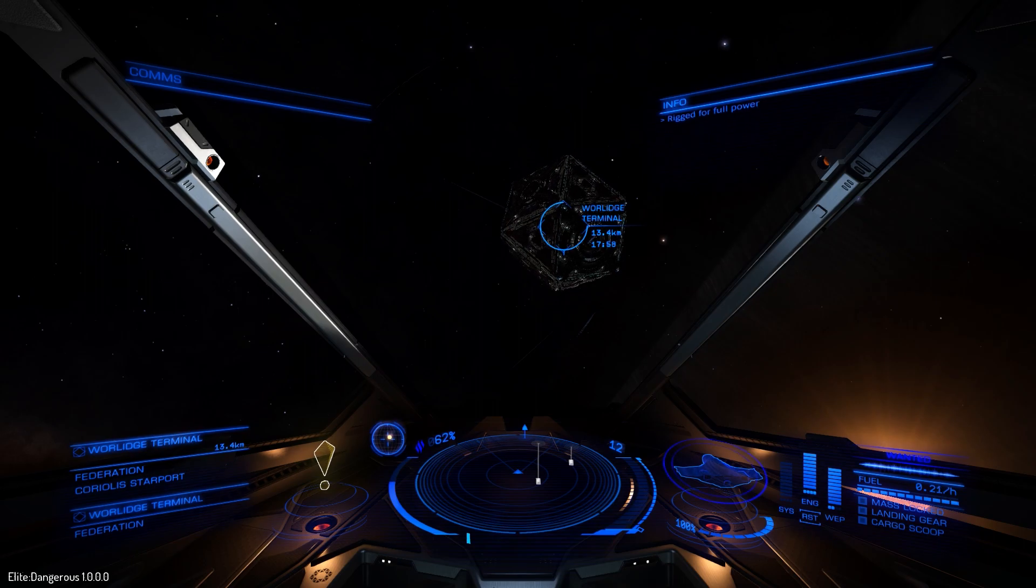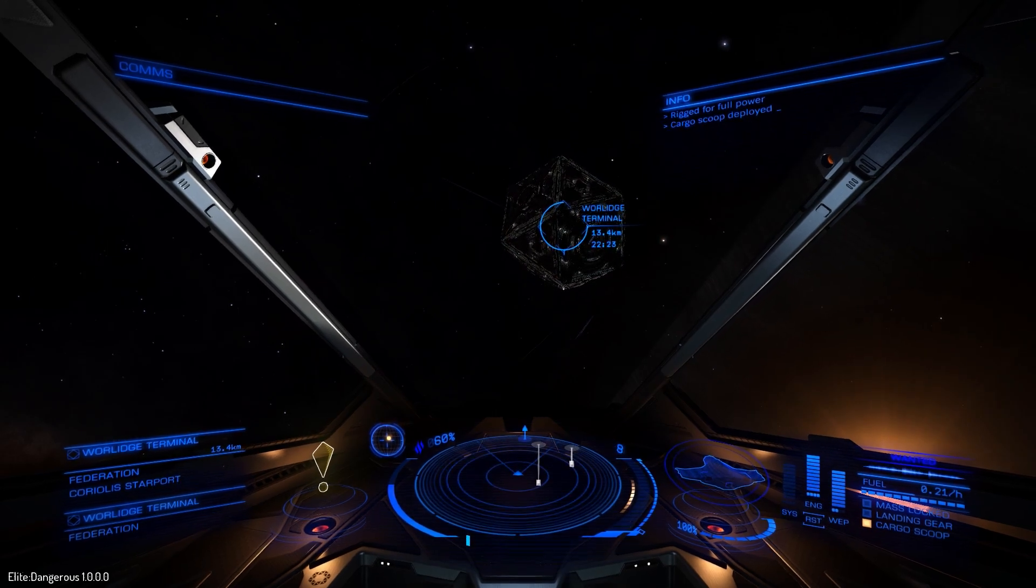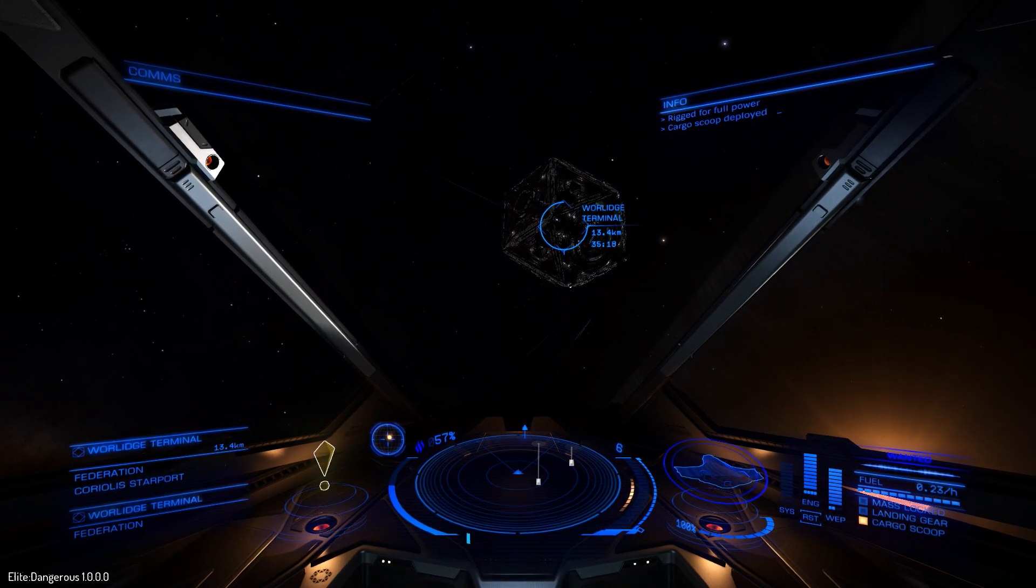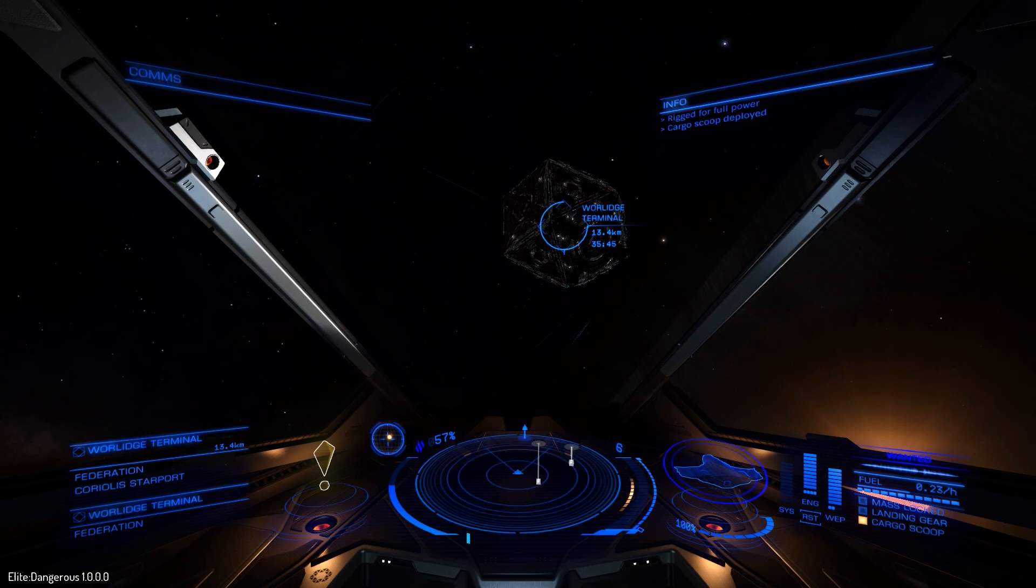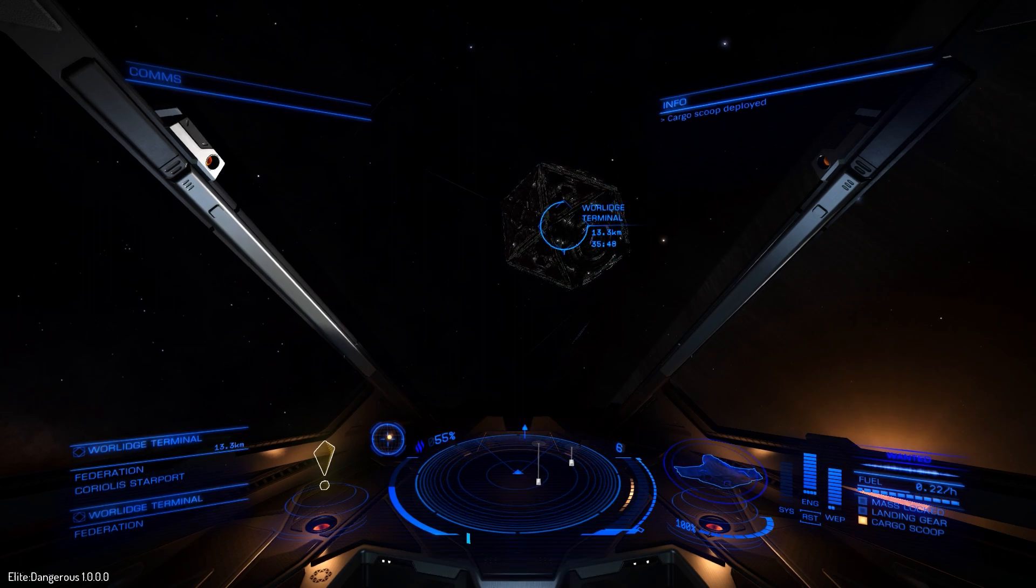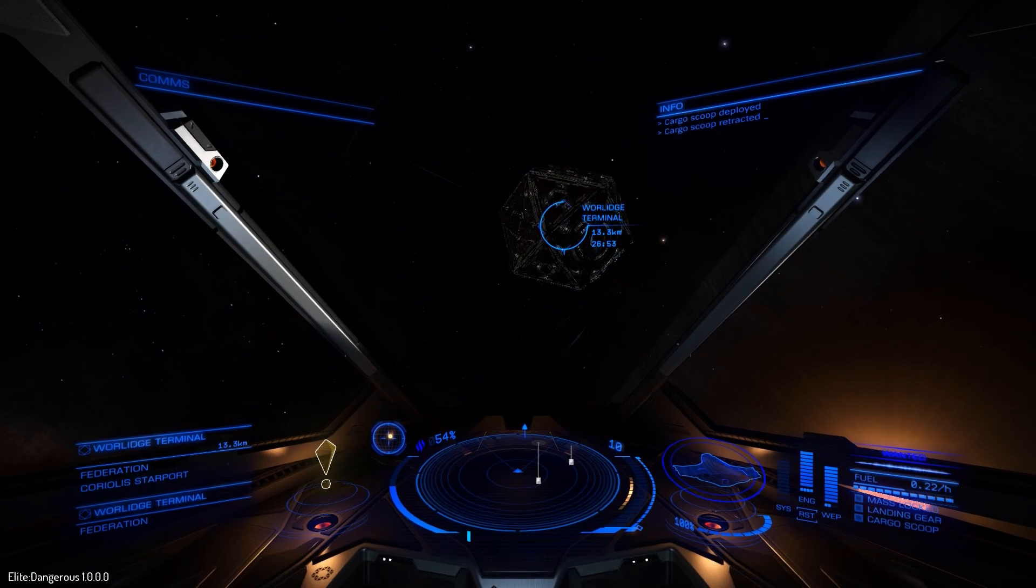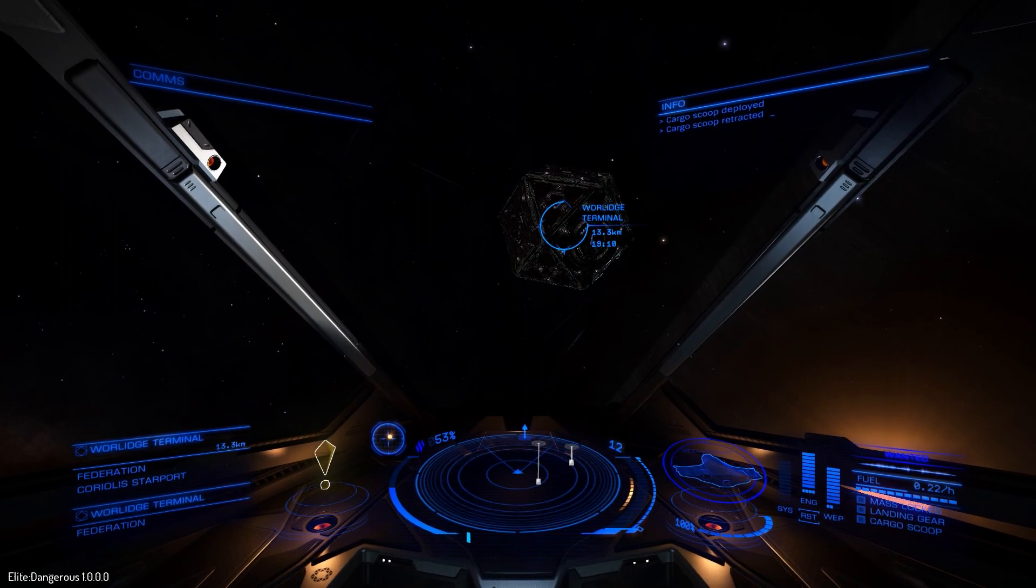Deploy cargo scoop. Cargo scoop deployed. Feed me that delicious goodness. Retract cargo scoop. Cargo scoop retracted. Belly full.